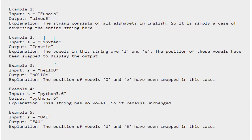Similarly, in the third example we have three vowels: E, O, and O. The first vowel from the left end is E, while the first vowel from the right end is the last O. So you have to swap the positions of these two vowels, giving the output H, O, L, L, O, E. In a case where there are no vowels, the string remains as it is.